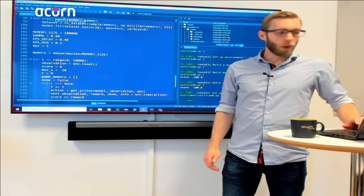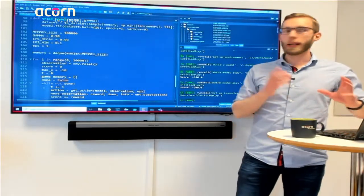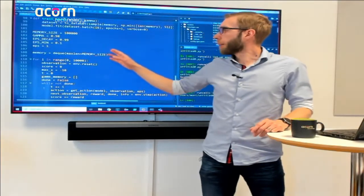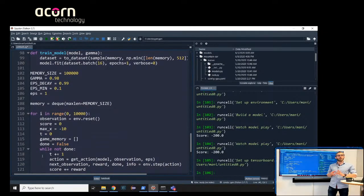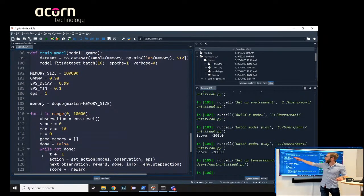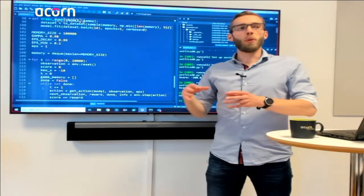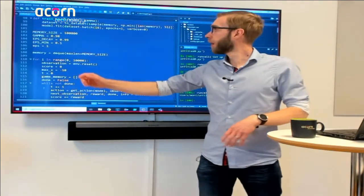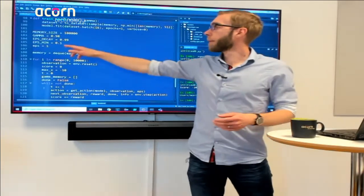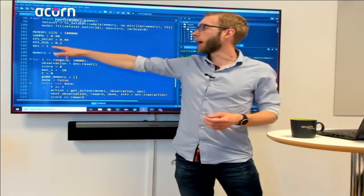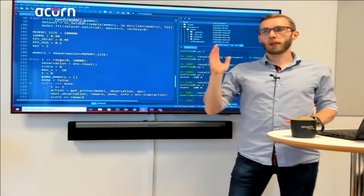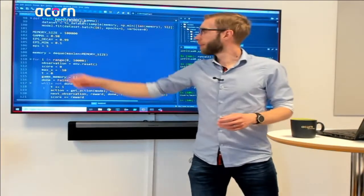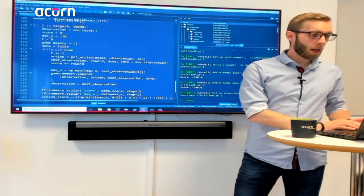For initialization before the training loop: we set a maximum memory size — more game memory means more training data, but we don't want to use up computer memory. We have the gamma discount factor, the epsilon decay rate, a minimum epsilon value, and we start epsilon at one so the first game is all random actions. We create our memory buffer with the max size.